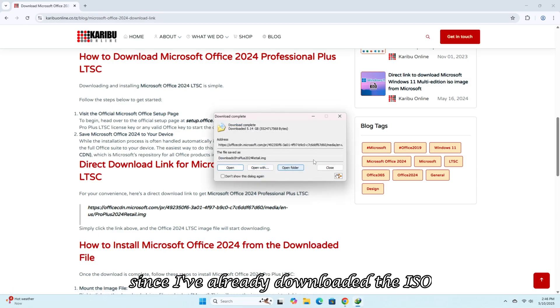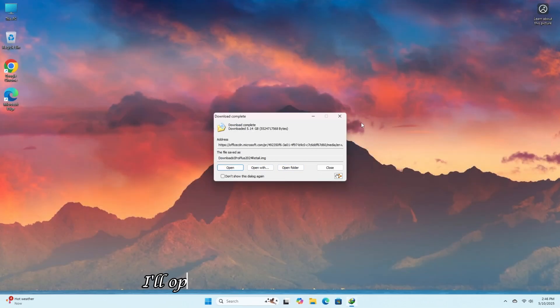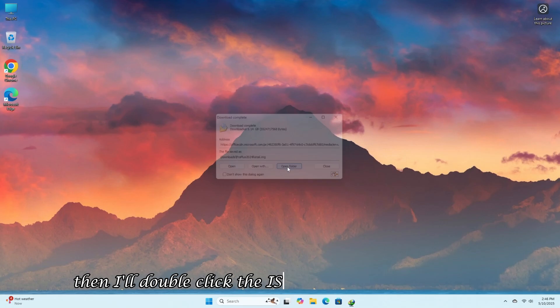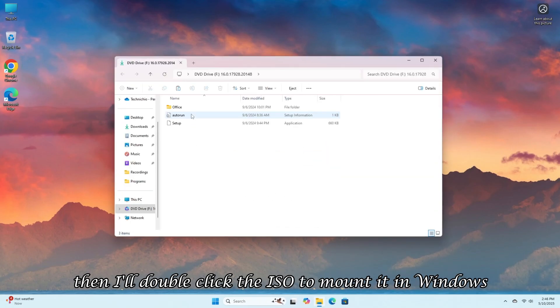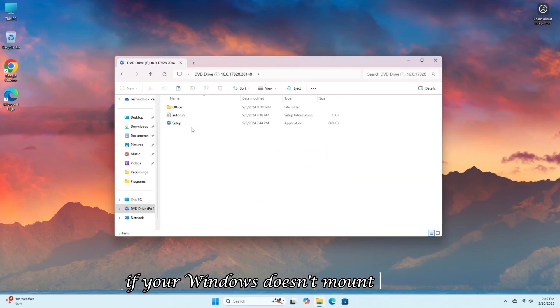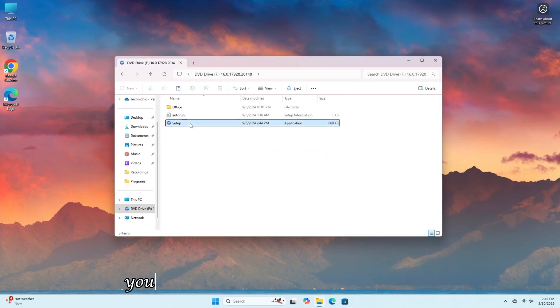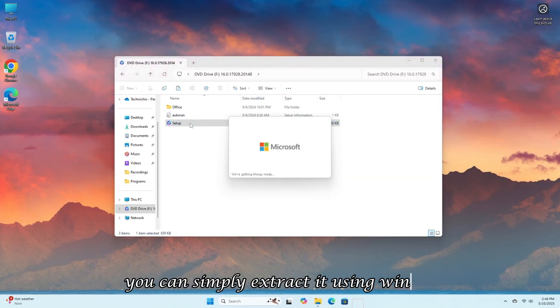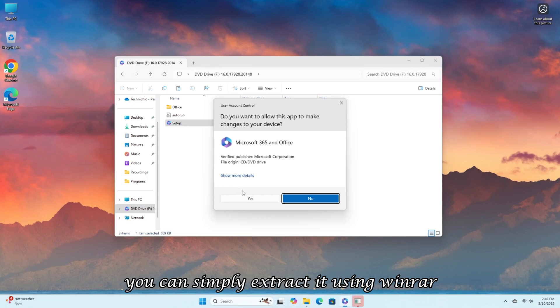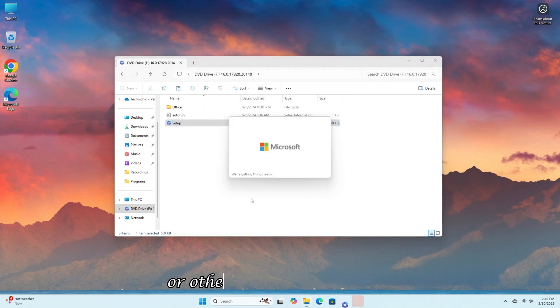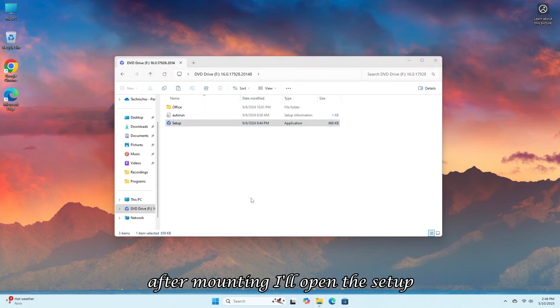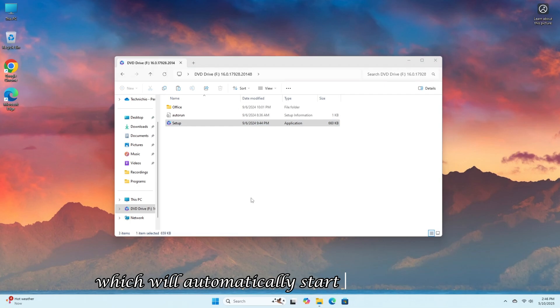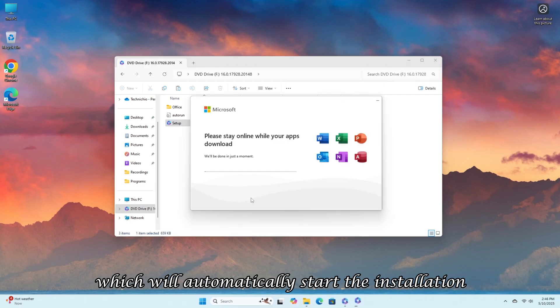Since I've already downloaded the ISO, I'll open the folder where it's saved. Then I'll double-click the ISO to mount it in Windows. If your Windows doesn't mount the ISO, you can simply extract it using WinRAR or other extraction software. After mounting, I'll open the setup, which will automatically start the installation.